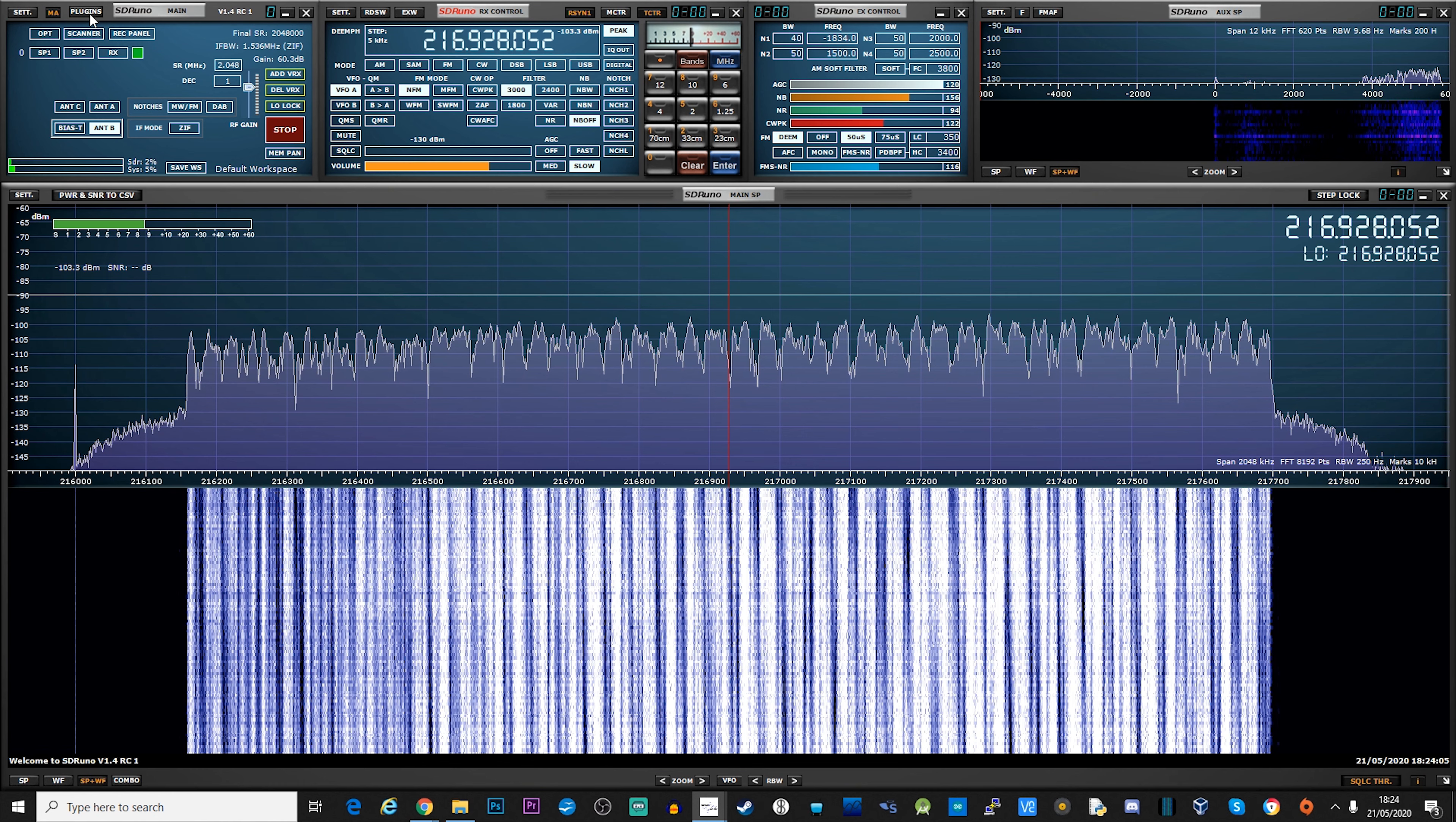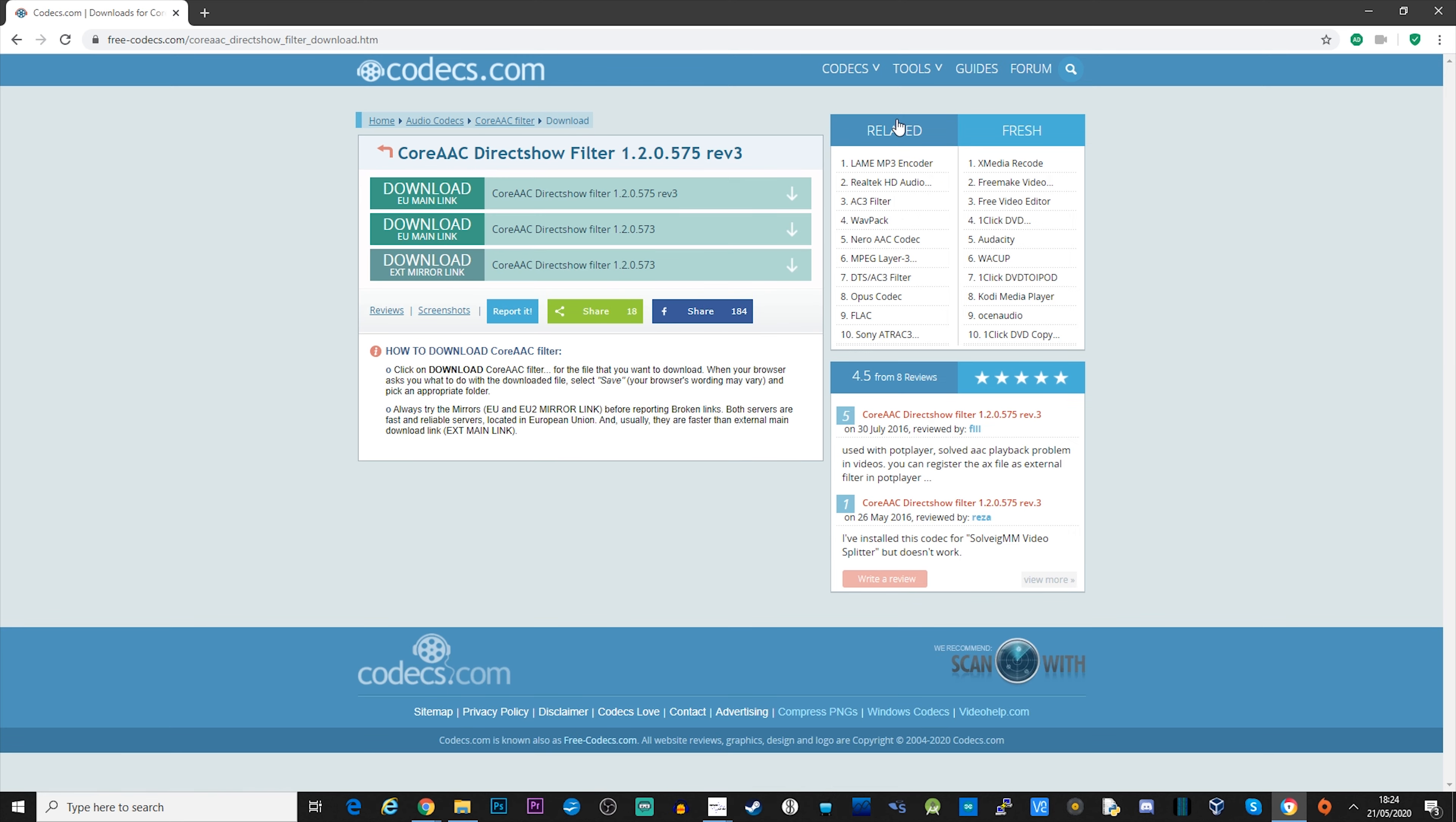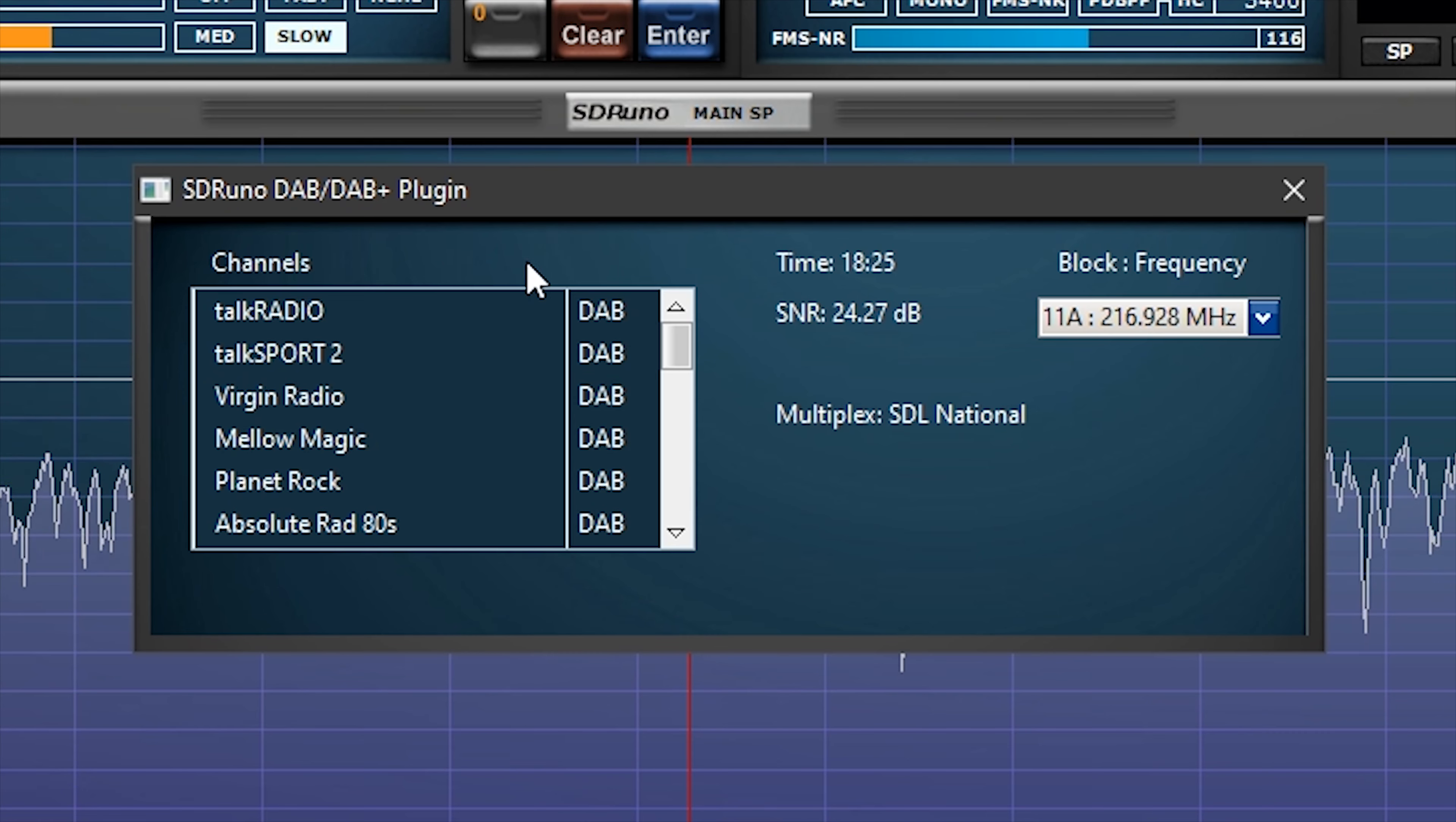It's more than likely that you do not have the Core AAC decoder installed. If you do, then great, you can just go ahead and select the station and listen to it. If not, then a message will appear on the screen with a clickable link which will take you to the Core AAC codec download page. Simply download the codec and install it. Once installed, you can then restart the DAB plugin and once the station is listed, you can click on it and start listening.